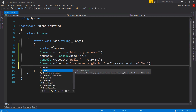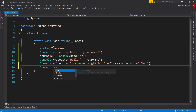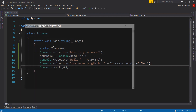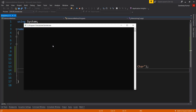Use Console.ReadKey to stop the application until we press any key. Let's run the application to see how it goes. Provide any name — it's displaying the length of the provided name correctly.